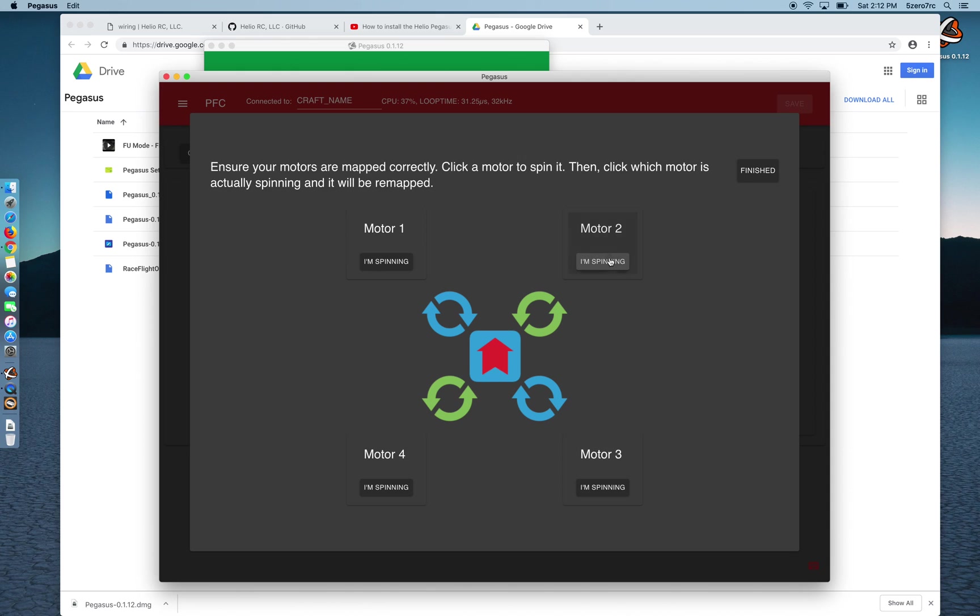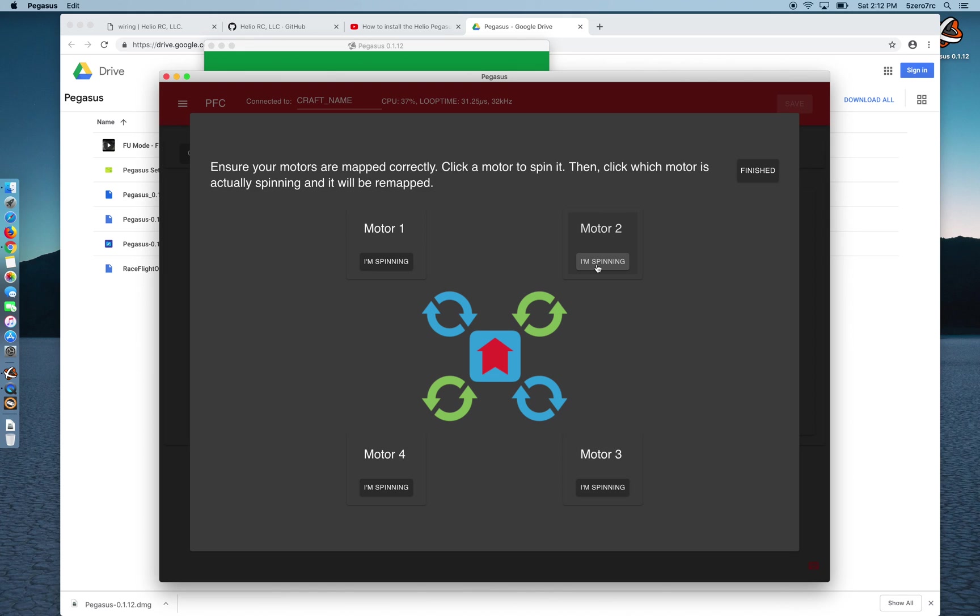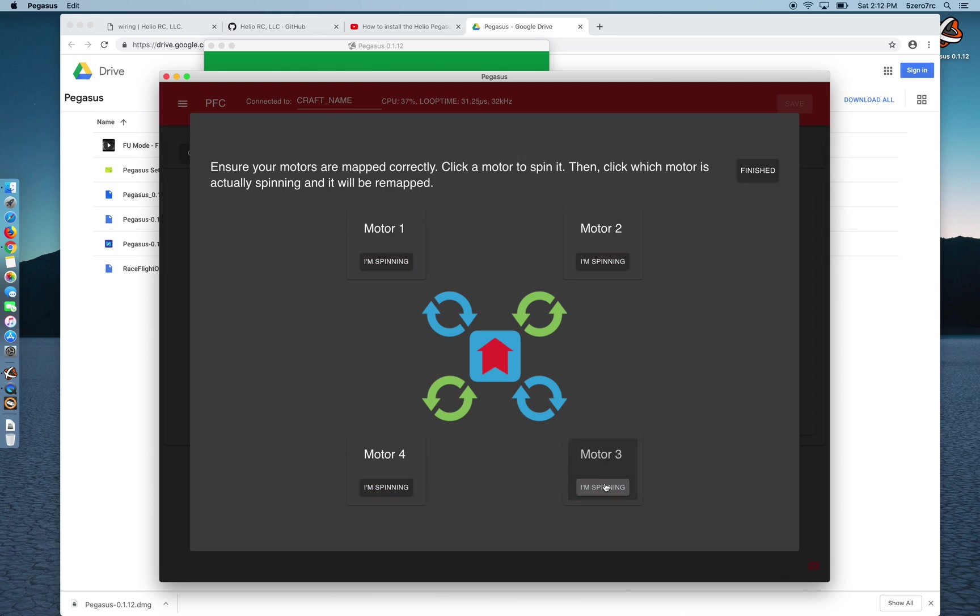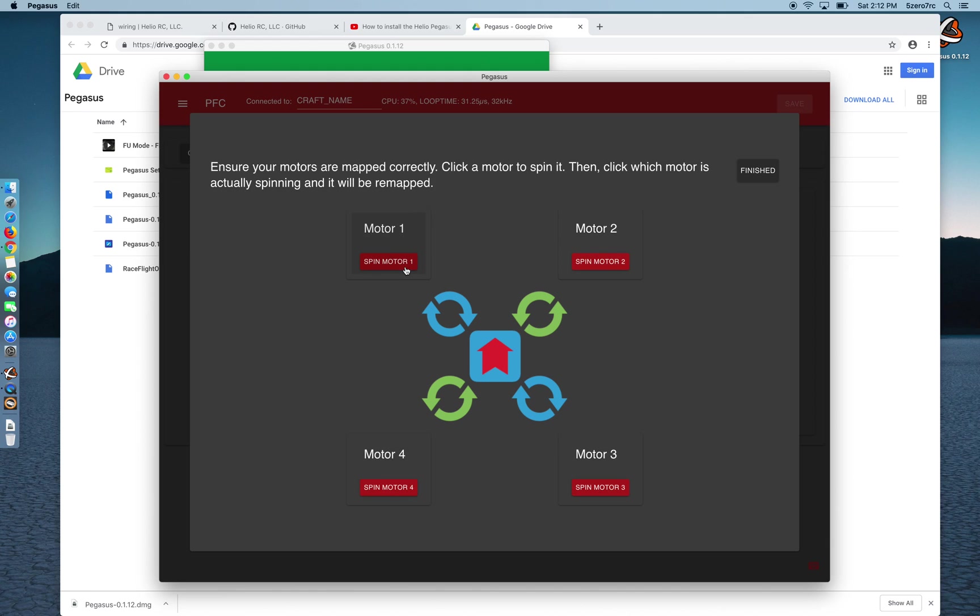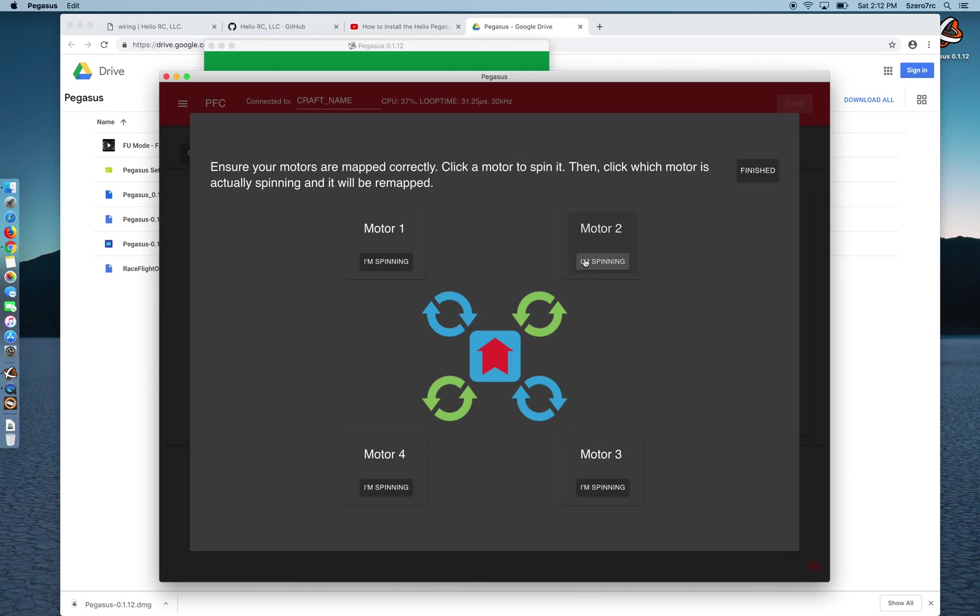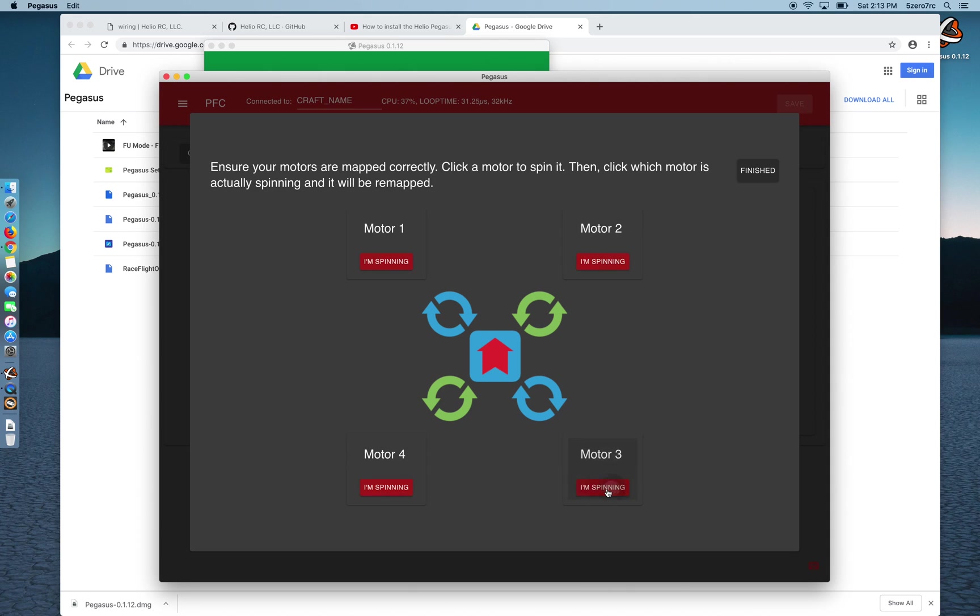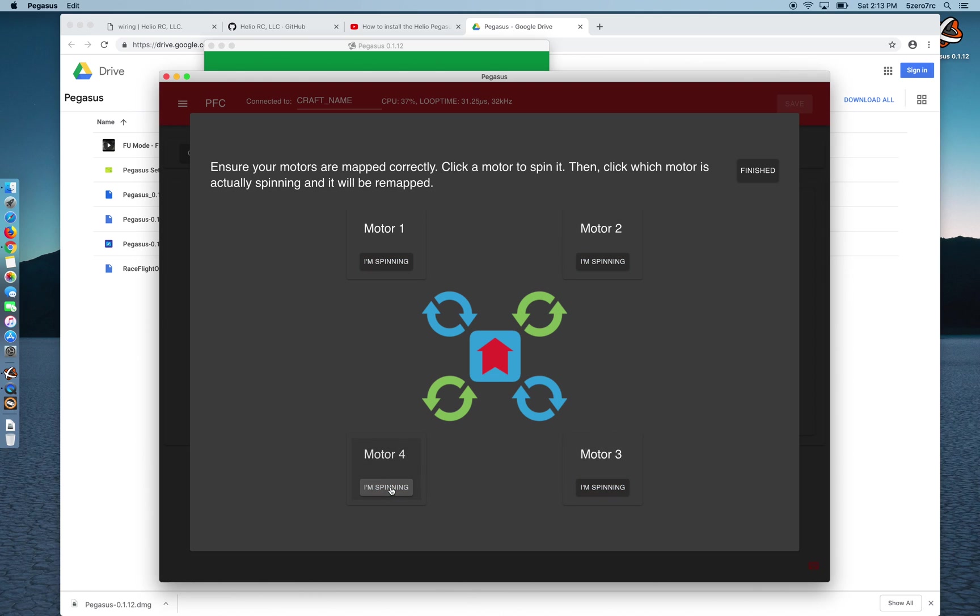Spin motor number one and motor number two is the one that's spinning. Alright, now I want to spin motor number two and motor number three is spinning. Spin motor number three and motor number four is the one spinning. Alright, let's see if it's got it right. Motor number one, no, motor number three is spinning. Motor number two and now that's motor four. Motor three, now motor one is spinning. And spin motor four and motor one is spinning again.